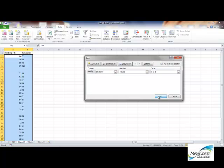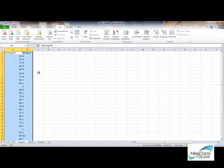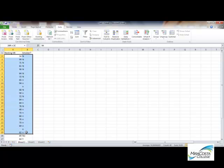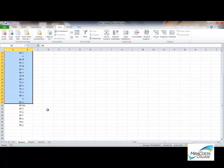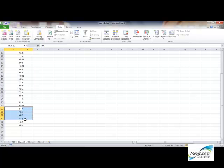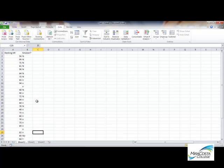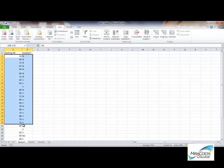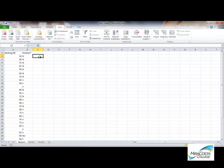And I'm going to tell Excel to sort my data by smoker or non-smoker. A to Z. So, non-smokers will be listed first. So, now you can see that all of my non-smoker data is collected together. And down here, all of my smokers data is collected together. So, what I want to actually graph is the average resting heart rate for this whole group of individuals, my non-smokers, and then that whole group of smokers.